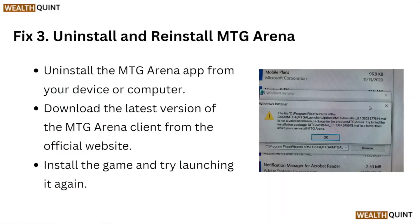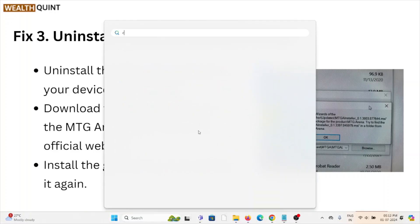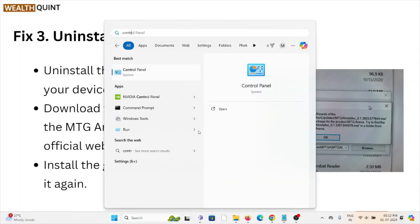Fix number three is to uninstall and reinstall MTG Arena. Uninstall the MTG Arena app from your device or computer, download the latest version of the MTG Arena client from the official website, install the game, and try launching it again. You can go to the Control Panel to uninstall it.